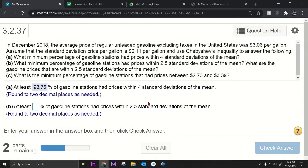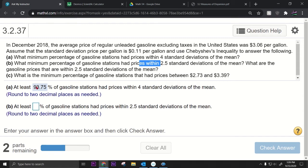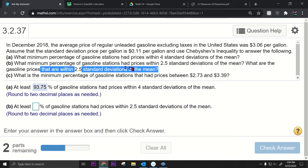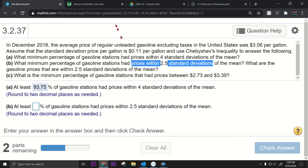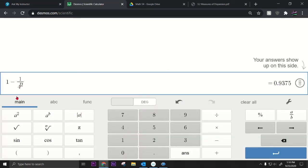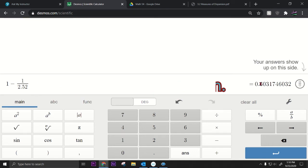Part B: what minimum percentage of gasoline stations had prices within two point five standard deviations of the mean? Here k equals 2.5. Using Desmos, we change the four to two point five in the formula one minus one over k squared.